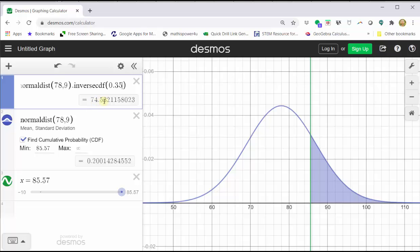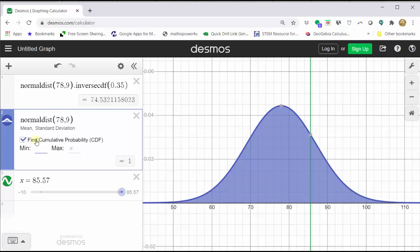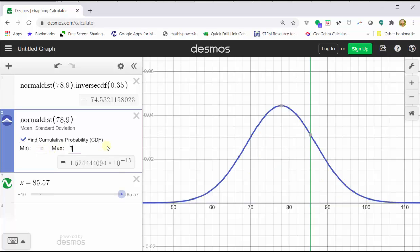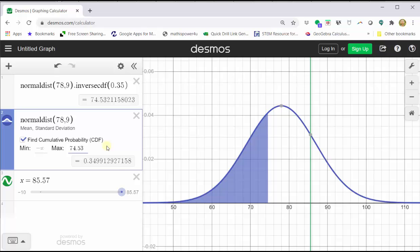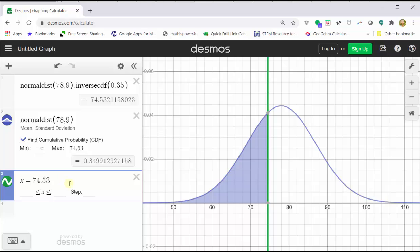Let's verify the area to the left of this test score is approximately 0.35 by going to cell two. Clear the minimum — it goes back to negative infinity — then enter a max test score of 74.53. The area to the left is almost exactly 0.35. To see the test score on the distribution, go to cell three and type X equals 74.53, showing exactly where that test score is in the distribution. Let's record this value of C.